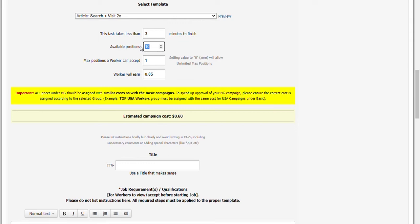So if you are tight on a budget or you just want to test your campaign first before launching it with more positions, you can use HG and select just a few. I will set this to 20.